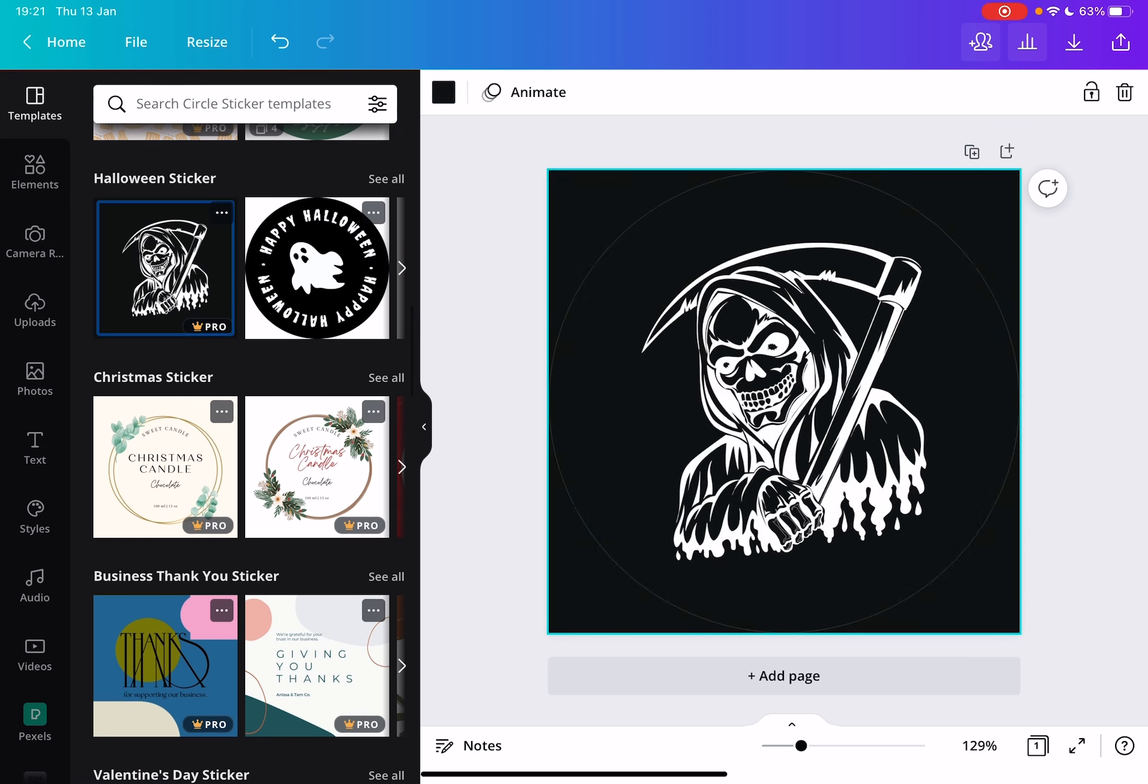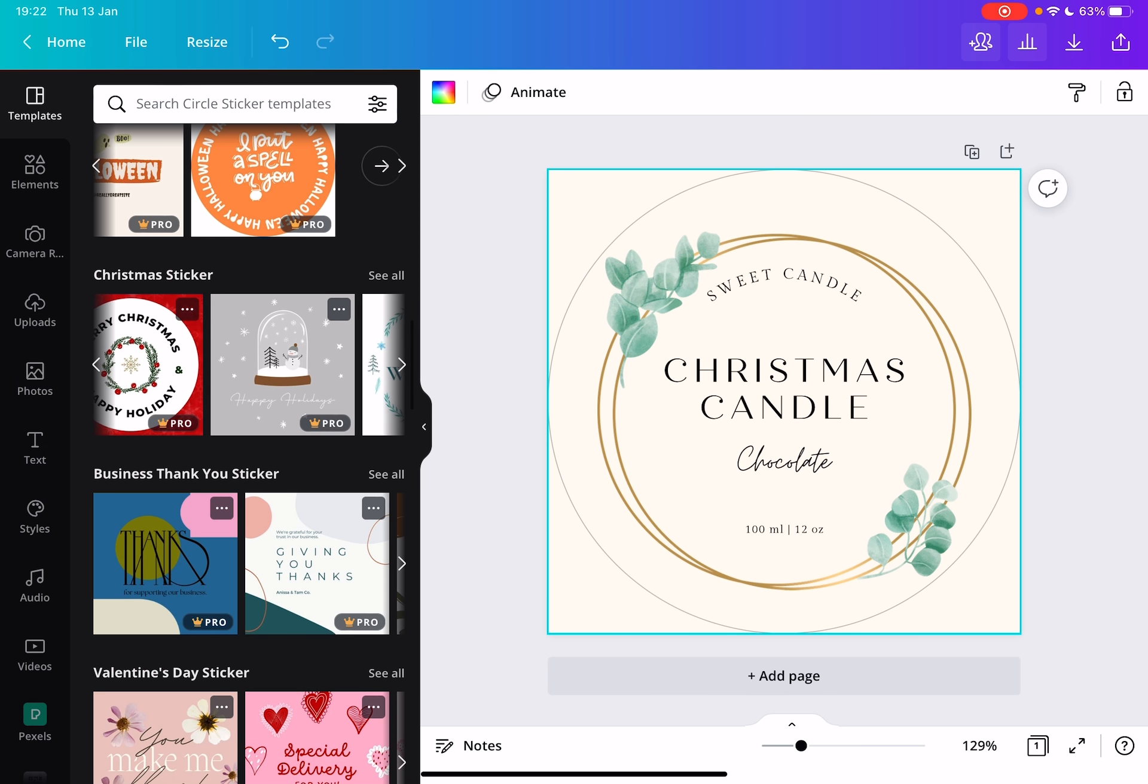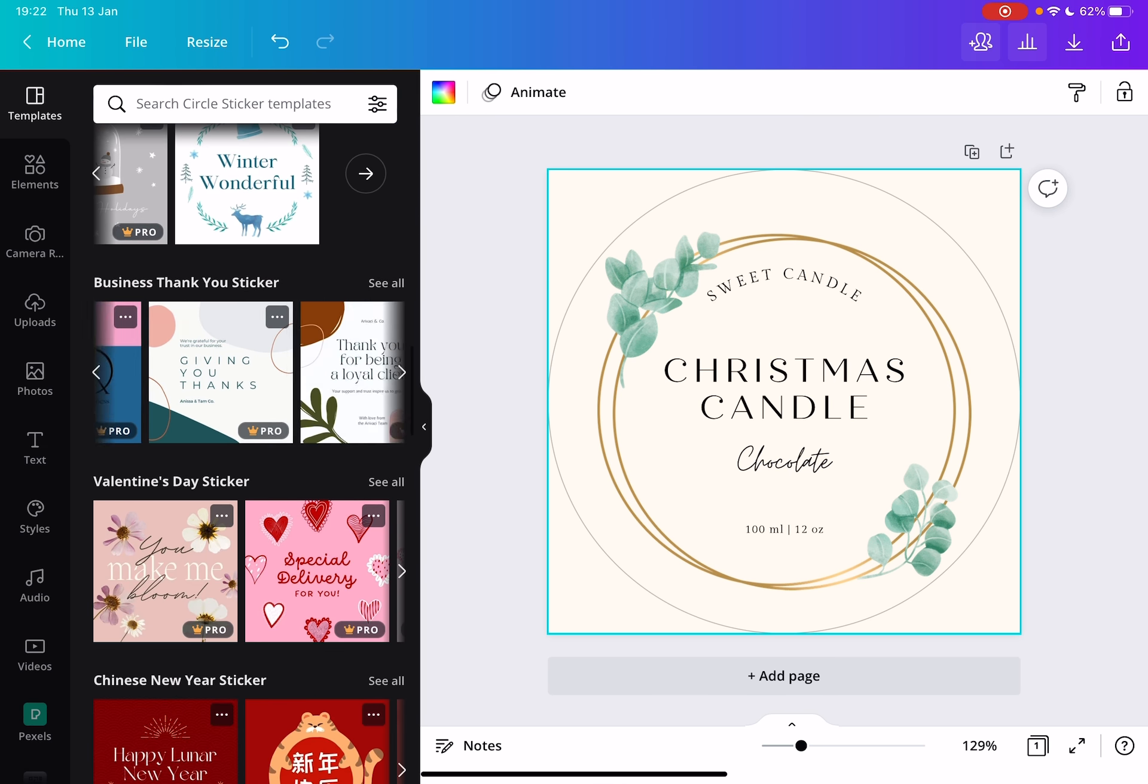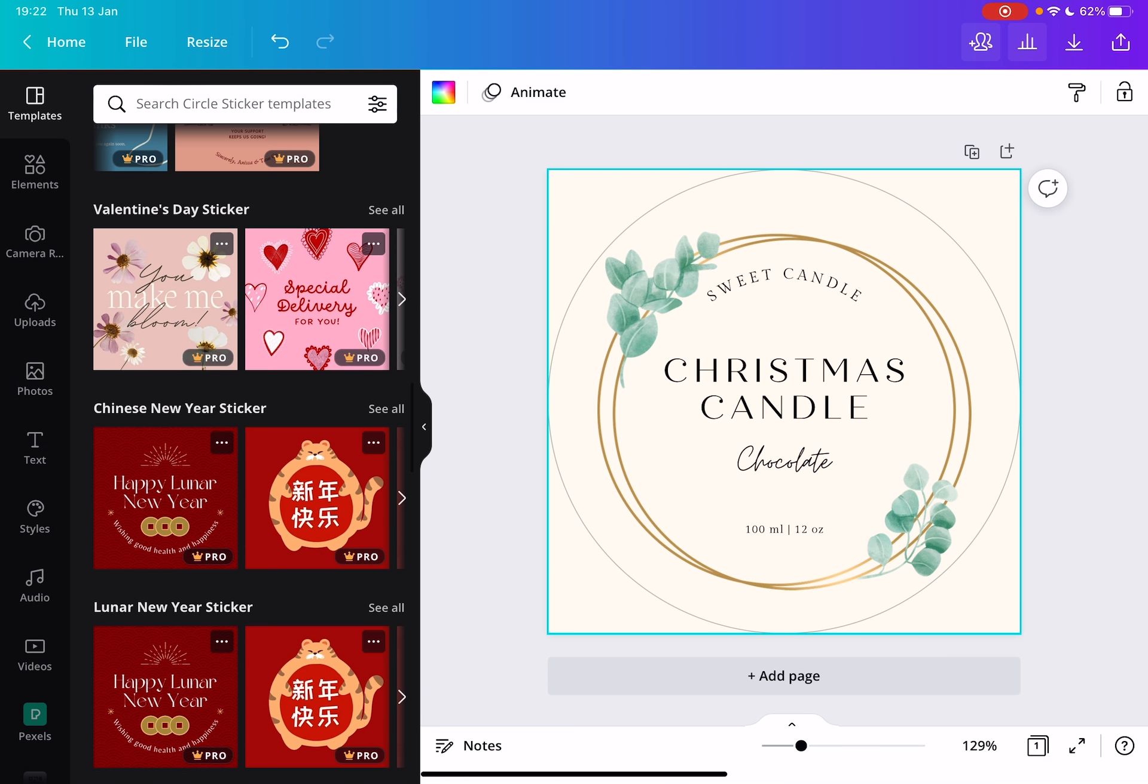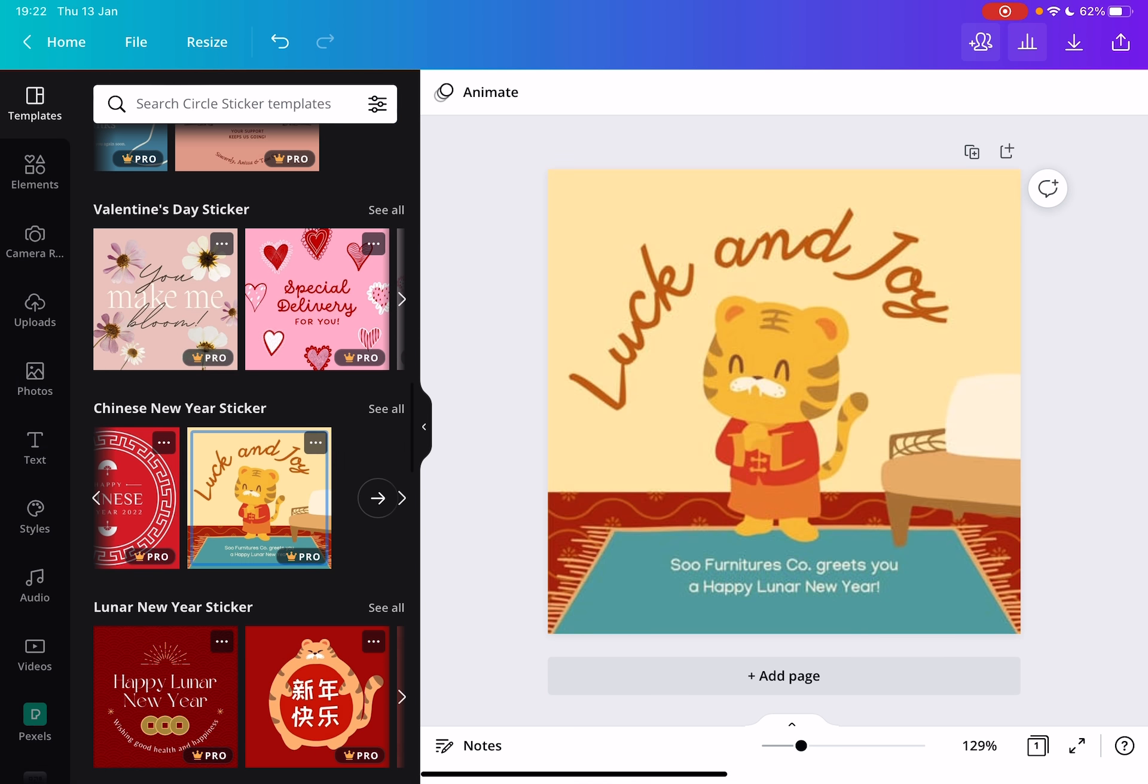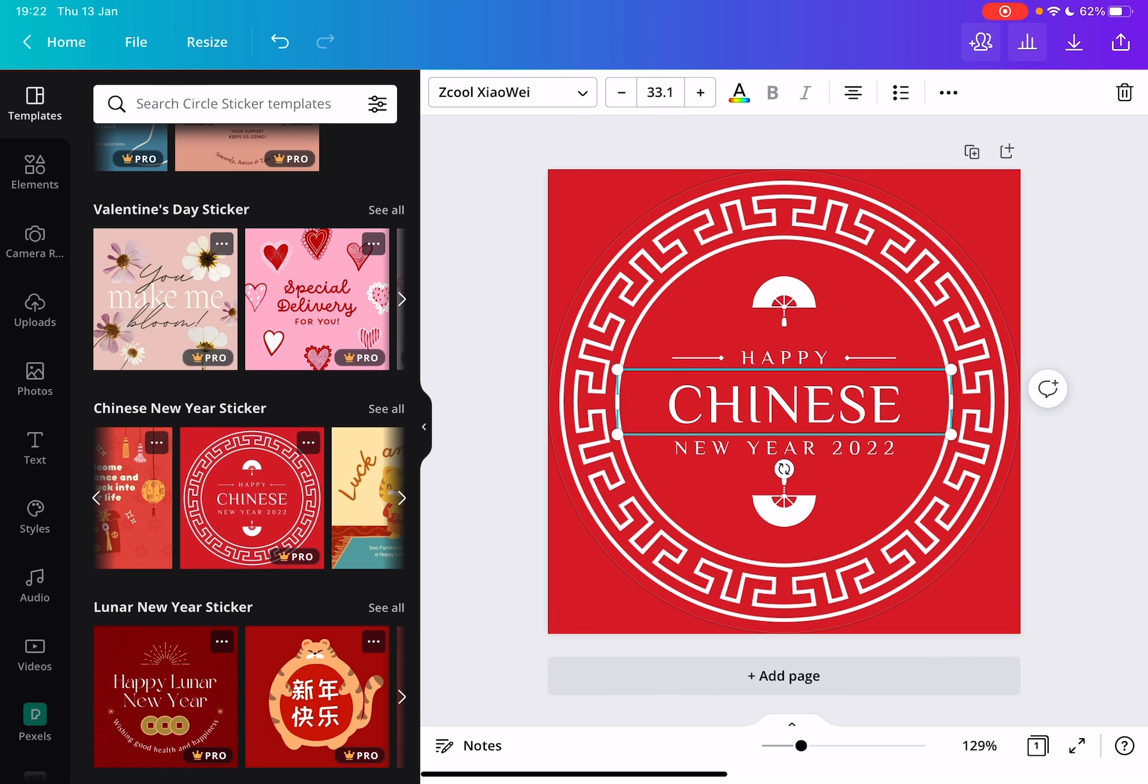As you can see, there are these different design elements. Halloween stickers, Christmas stickers, beautiful Christmas stickers, maybe for Christmas gifts, or really anything, Chinese New Year stickers. These are all very professional and easy to use.